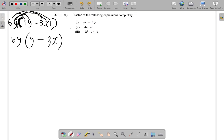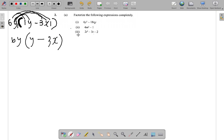Let's verify: 6y times y gives you 6y squared, and 6y times 3x gives you 18xy. So the answer for part one is 6y(y minus 3x). Now for part two: 4m squared minus 1. This is factorizing the difference of two squares.